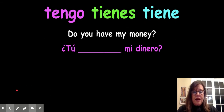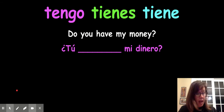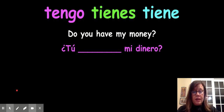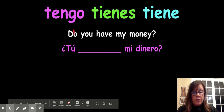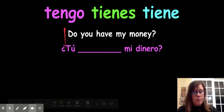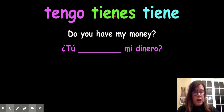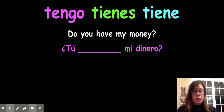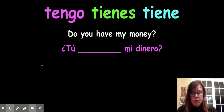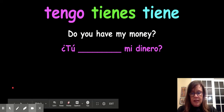Do you have my money? I can't find it. Again, you're going to ignore the question do. So: "tú tienes" — which is the correct one — "tú tienes mi dinero." Excellent.